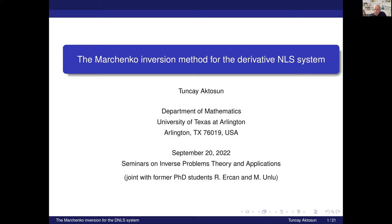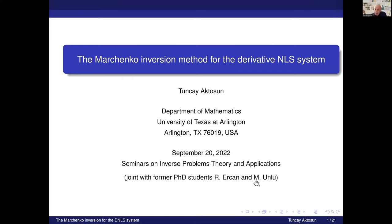This is joint work with my former PhD students Ramazan Ercan and Mehmet Unlu. Ramazan got his PhD in 2018 and Mehmet received his PhD in 2014. Mehmet is in Rize, Turkey, and Ramazan is currently in St. Louis, the United States.